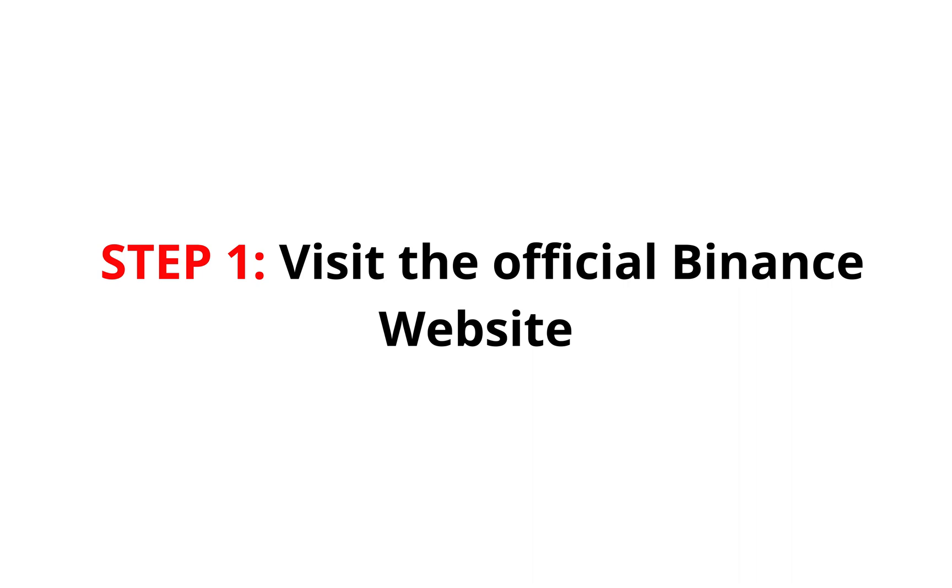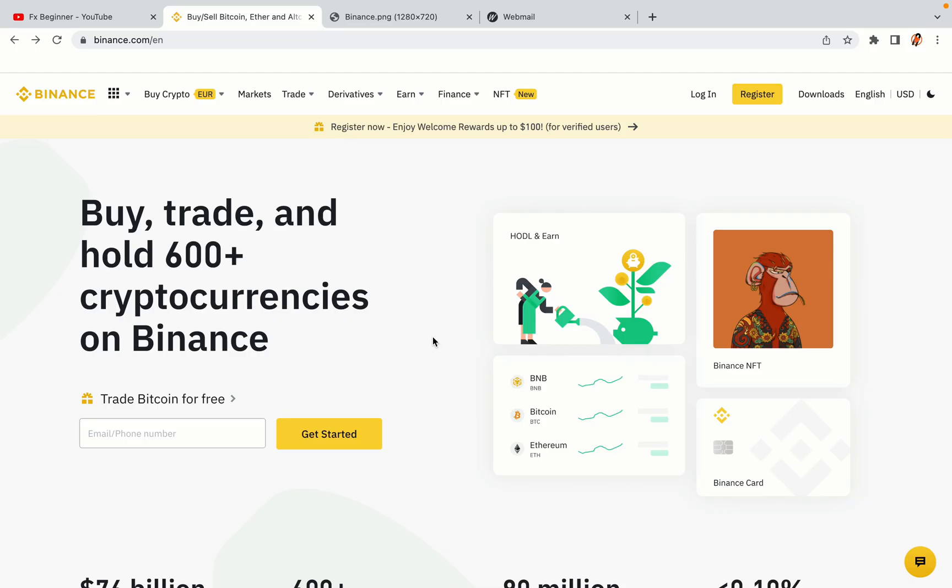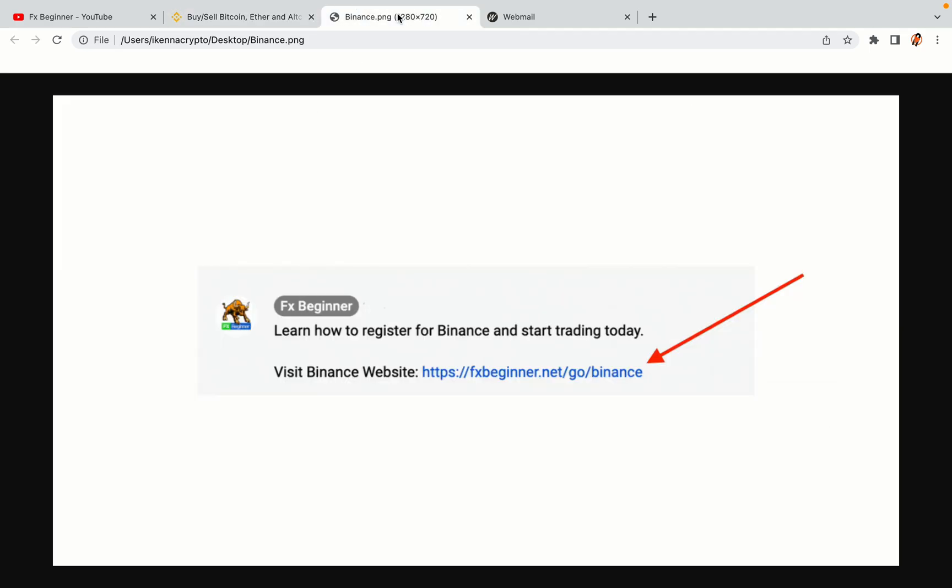Step 1, visit the official Binance website. In the description of this video, I have provided the link to the official Binance website. Do well to use the links to avoid going to the wrong website. When you click the link, you'll be taken to the official Binance website.